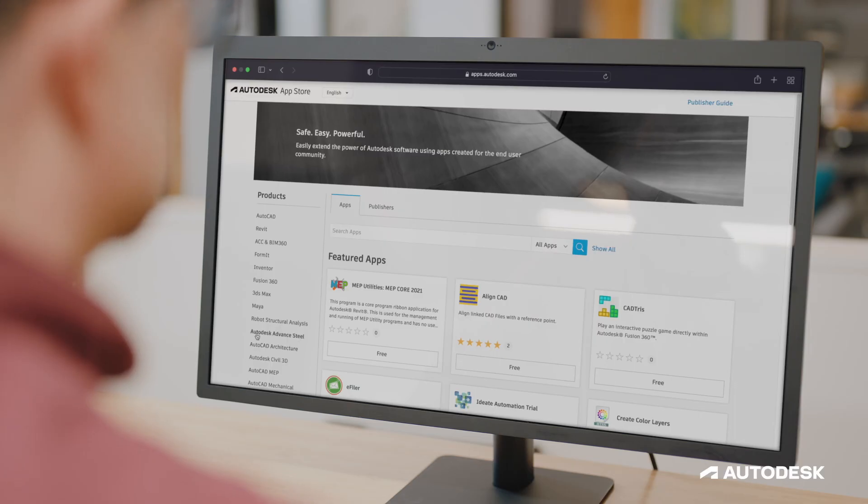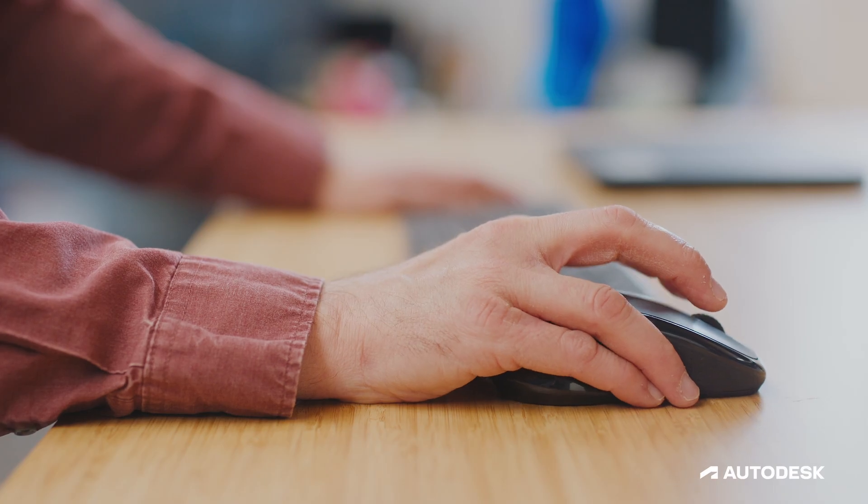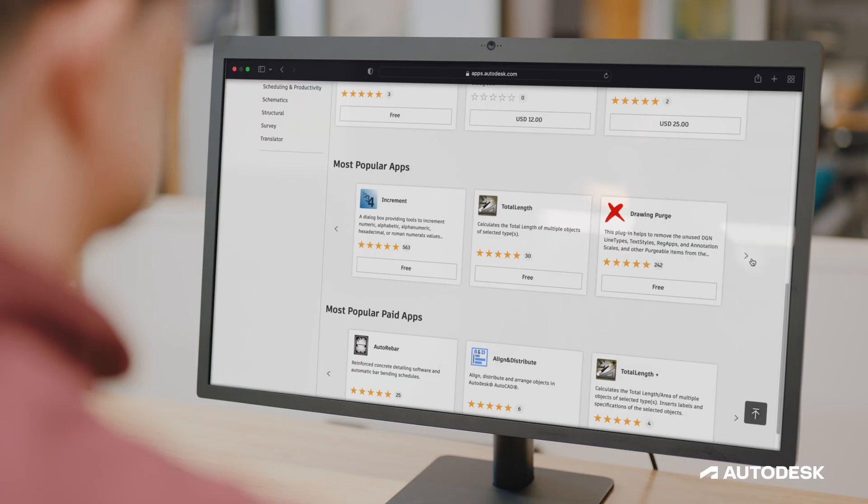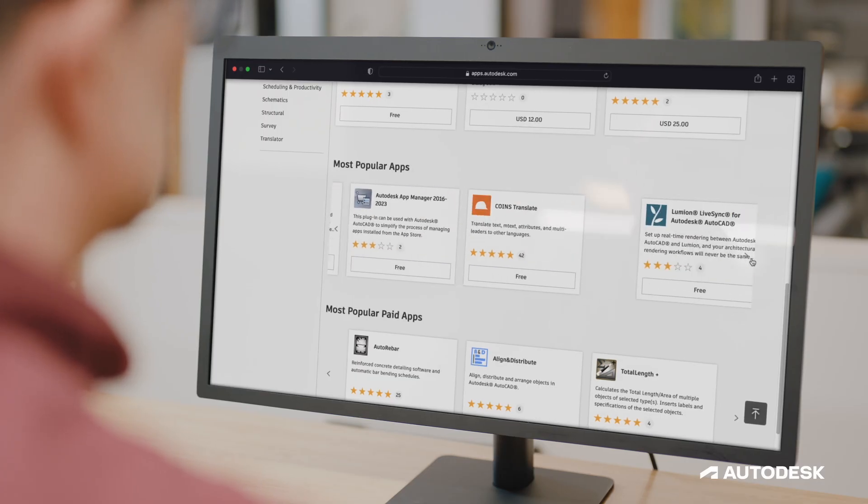AutoCAD is tailored for your business, offering organizations the ability to customize for their industries through seven specialized tool sets, Lisp, APIs, and third-party apps on the Autodesk App Store.